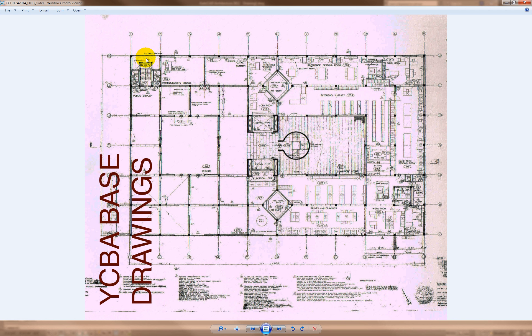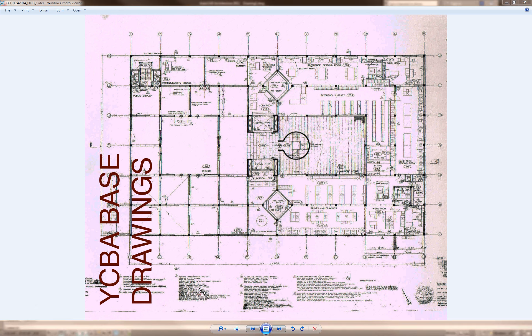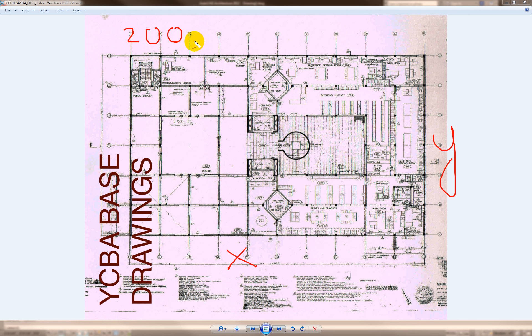I'm going to make a rectangle from corner to corner which is 200 by 120 feet. Listen carefully: in AutoCAD, X comes first, then Y. So I'll enter 200 comma 120. Let's go ahead and do this.